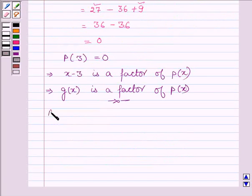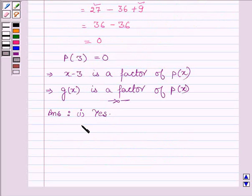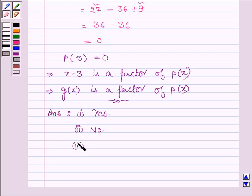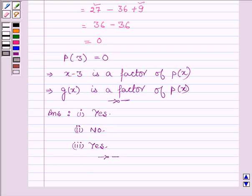Let us now write down the answers. In the first part, G(x) was a factor of P(x), so our answer is yes. In the second part, G(x) was not a factor of P(x). In the third part, G(x) was a factor of P(x), so our answer is yes. Please do remember the Factor Theorem while doing these types of problems. Hope you enjoyed this session. Take care and have a good day. Thank you.